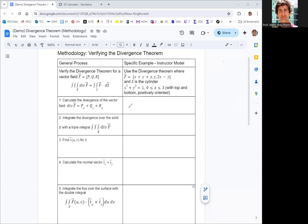Step one: let's compute the divergence of the vector field. We have P as the first component, Q as the second, and R as the third. We take partial derivatives of P, Q, and R with respect to x, y, and z to get the divergence — which is a scalar quantity. The partial derivative of x plus y plus z with respect to x is 1. The derivative of y with respect to y is also 1. The derivative of 2x minus y with respect to z is 0. So the divergence is simply 2.